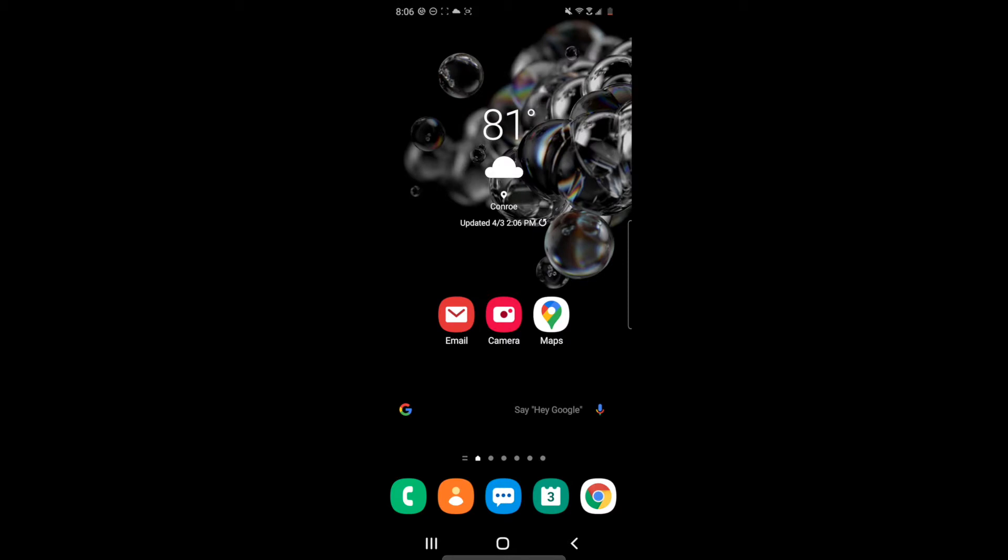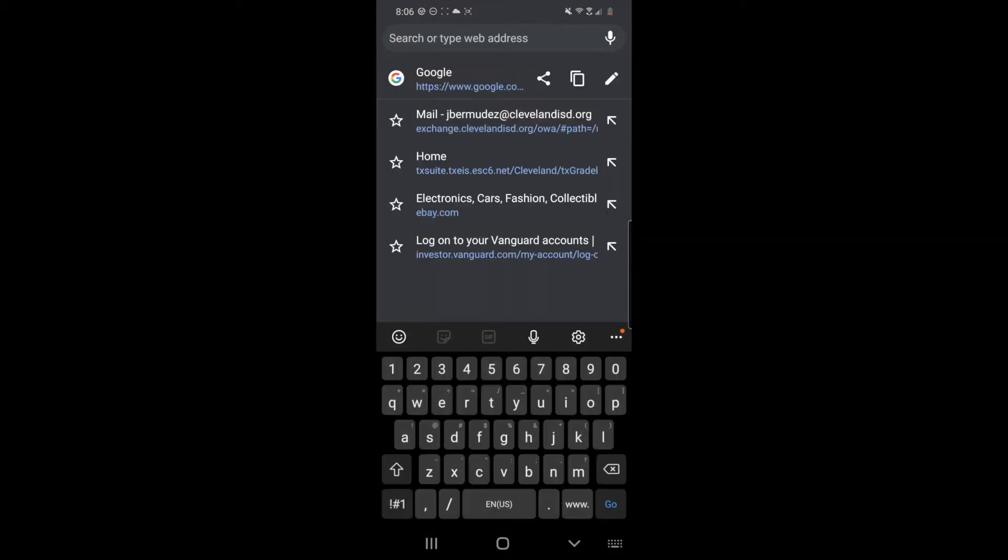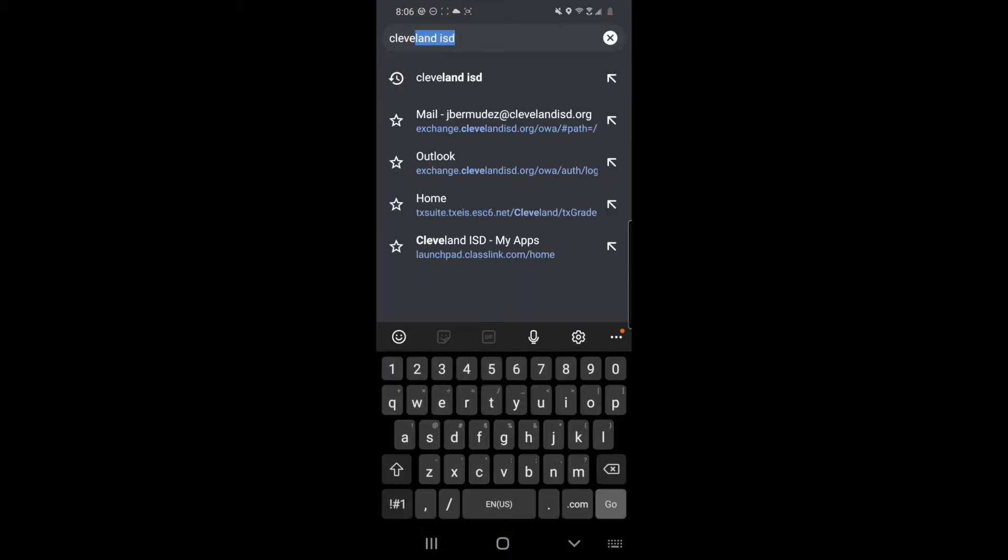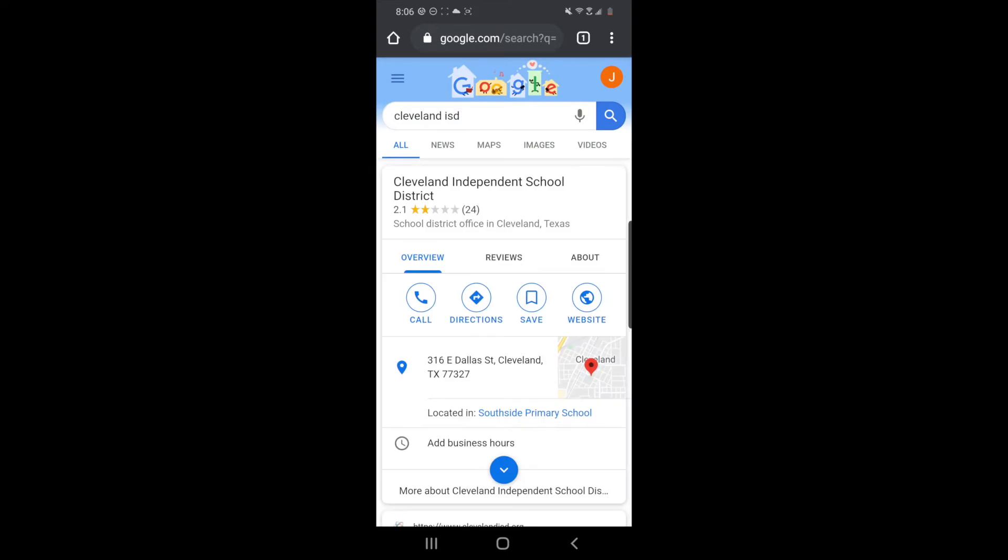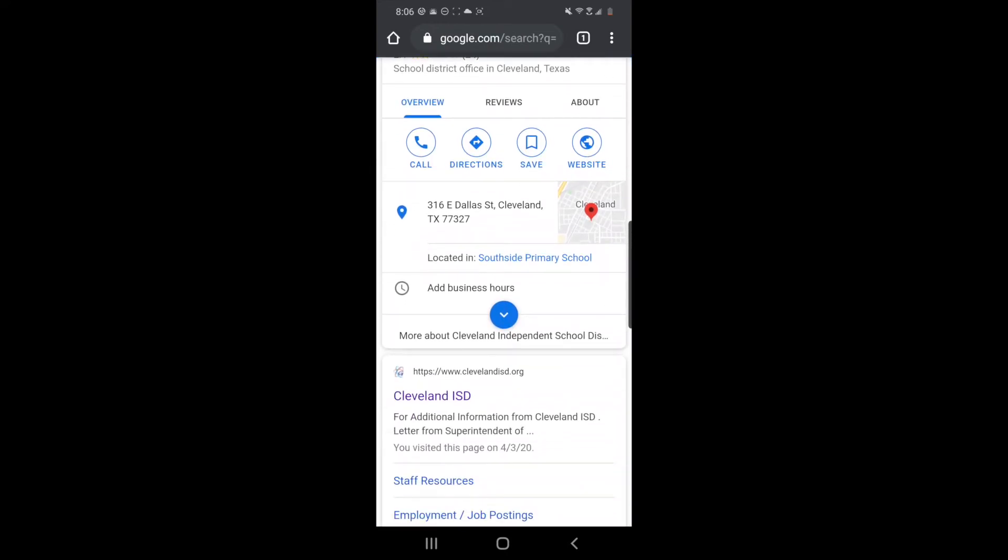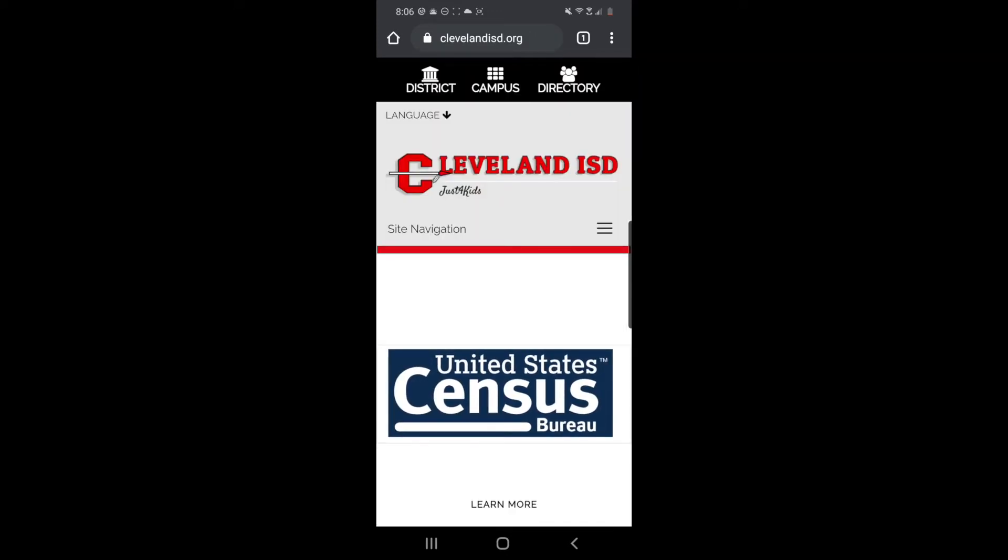The first step is going to be to look for the Google Chrome icon which is right here. After you open Google Chrome, you are going to look for Cleveland ISD and you're going to scroll down until you see the Cleveland ISD website. You tap there and it's going to take you to the Cleveland ISD website.